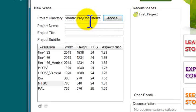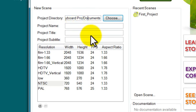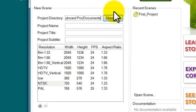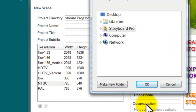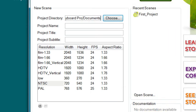The project directory has already been set up for a default location, but if you'd like, you can choose your own project directory by hitting the choose button and browsing for a folder.